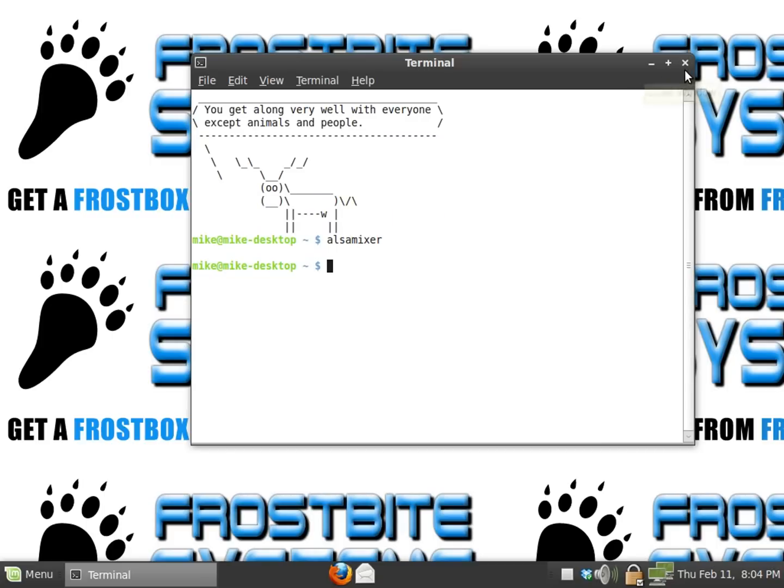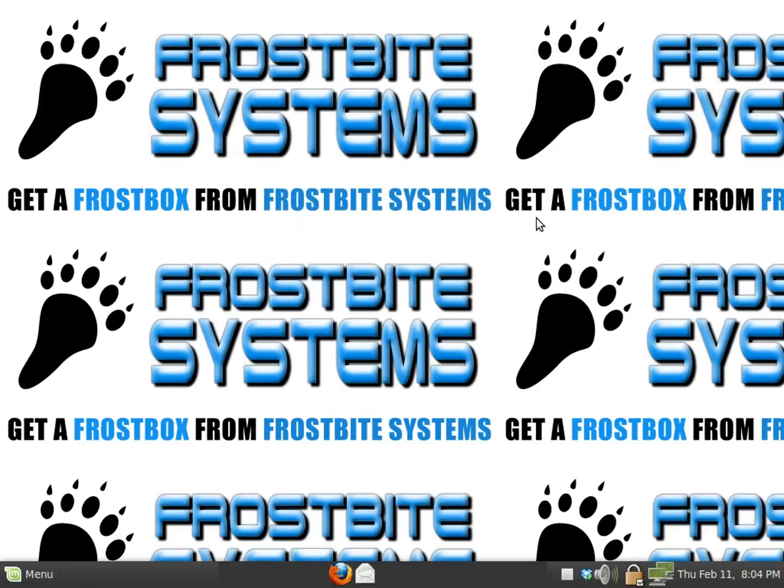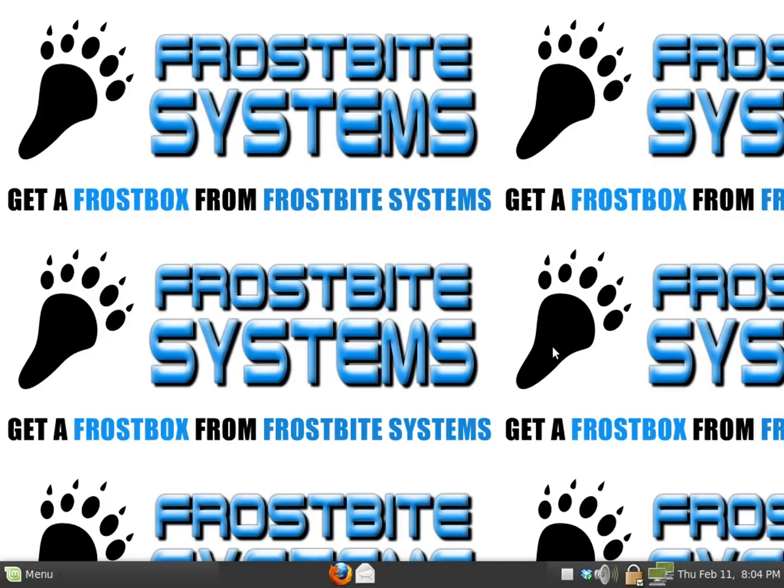X out of here and you are done. Don't forget to visit our store at frostbitesystems.com and our blog at frostbitesystems.org. Thanks for watching.